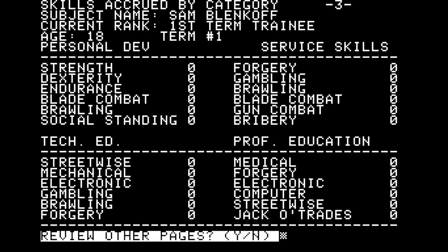In the other services we can affect social standing, which was our lowest statistic. We have a greater range of trades and occupations including blade combat and brawling, forgery, gun combat, bribery, streetwise — which might be useful for civilian life — mechanical, electronic, medical, and jack of trades. There's quite a lot of duplicated skills across the four categories. I think we'll go straight into training and try to improve our social standing.